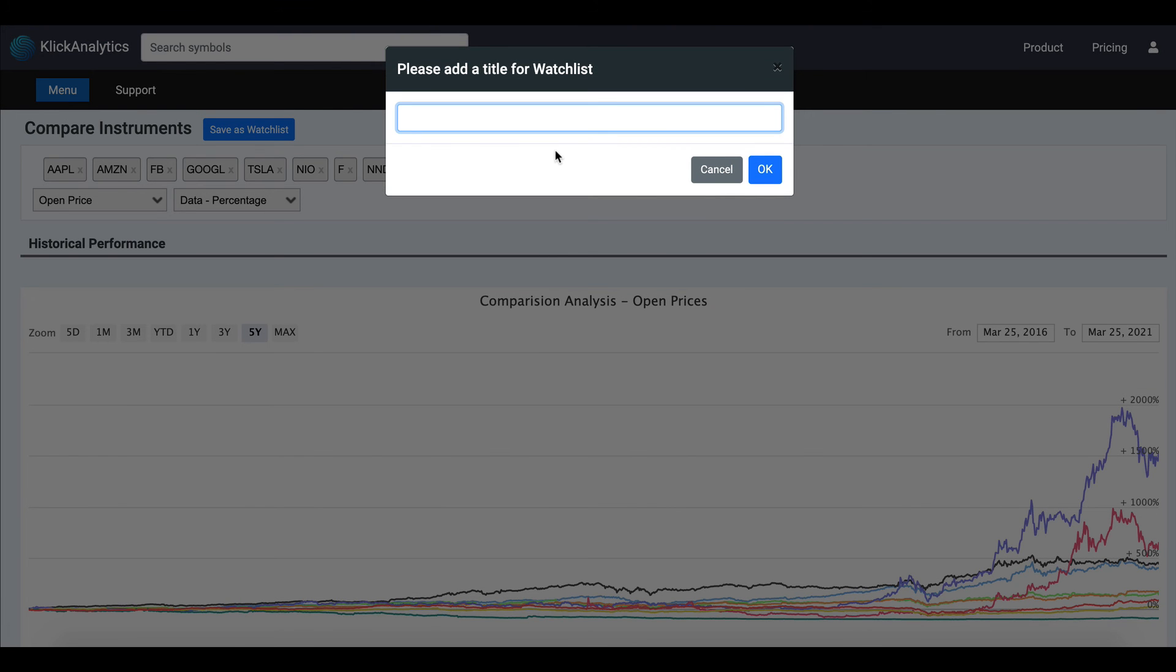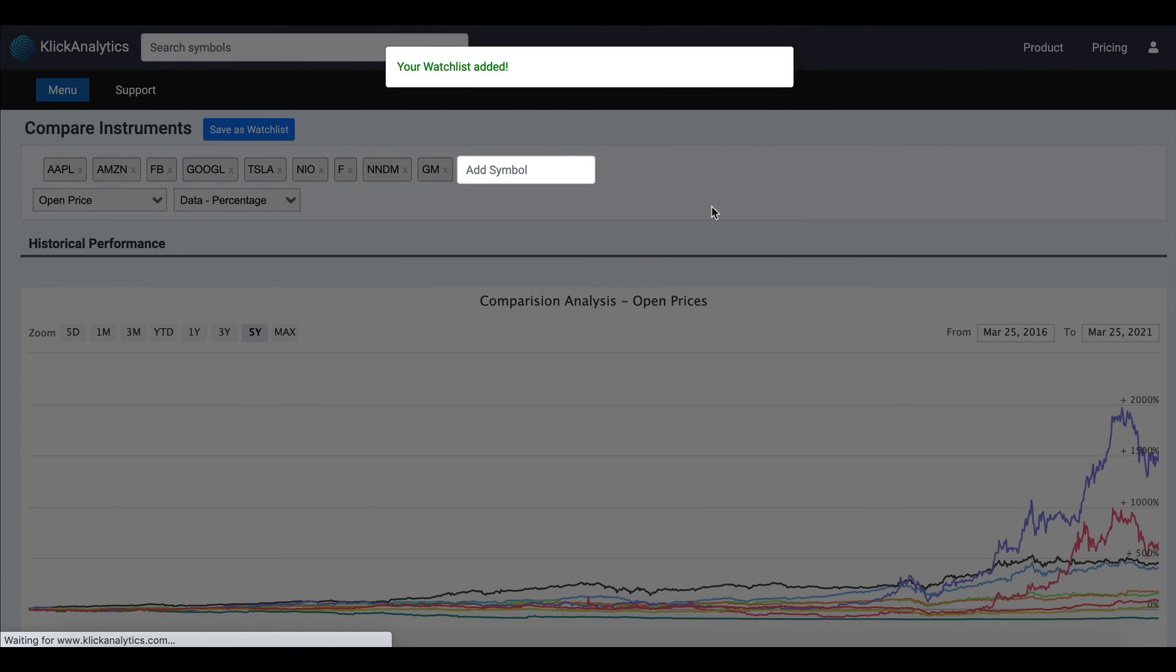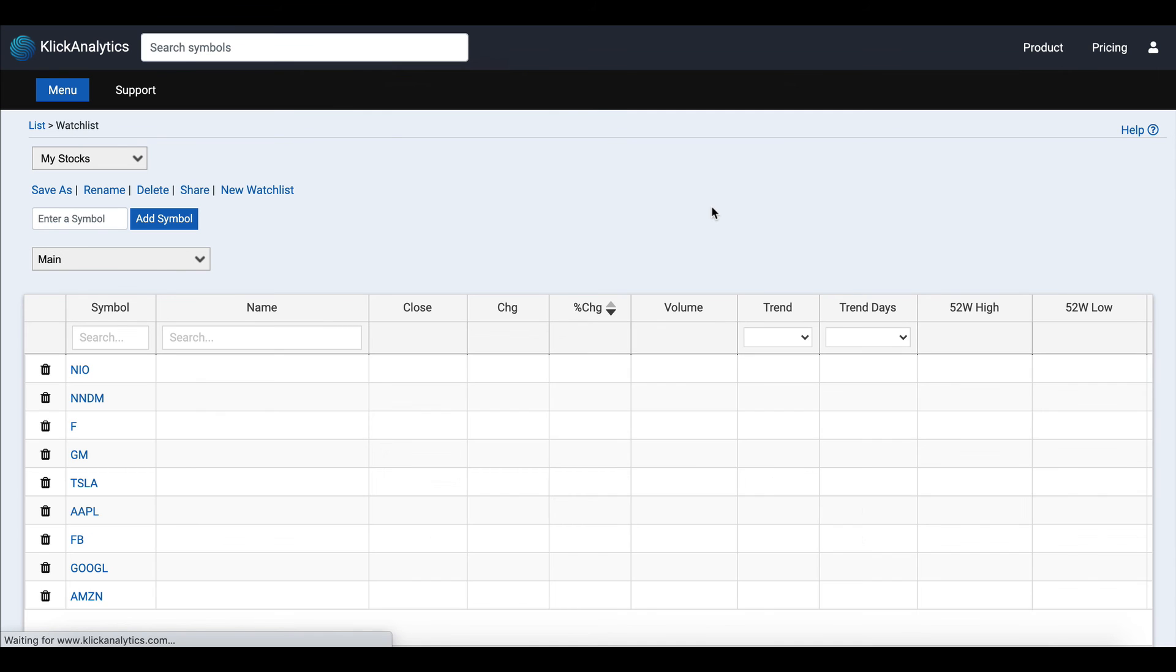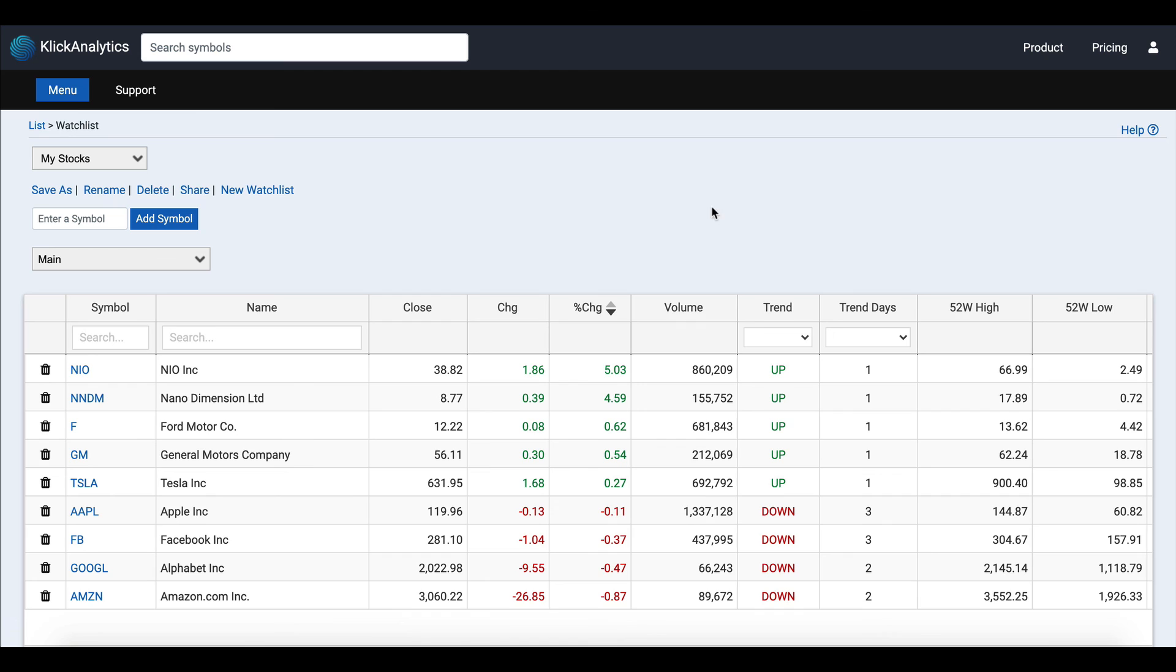...and this will load all those instruments that we have prepared earlier in the compare app into the watchlist app, so that you can further analyze them in the watchlist.